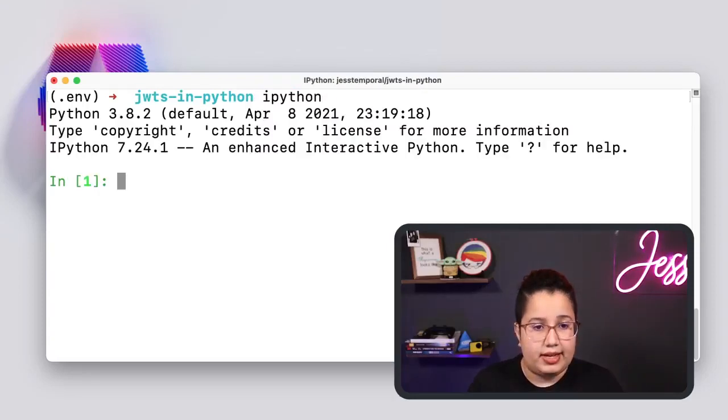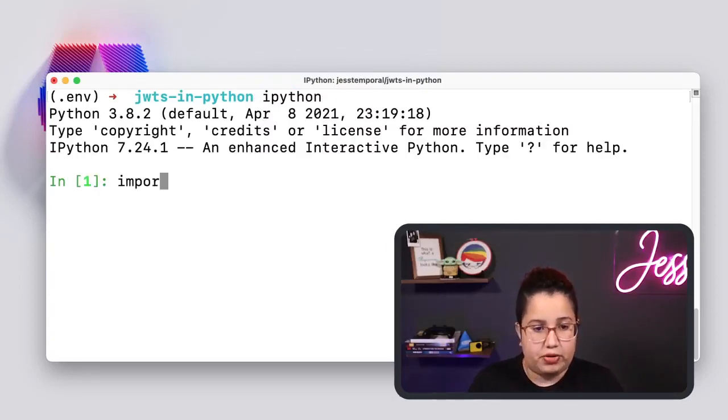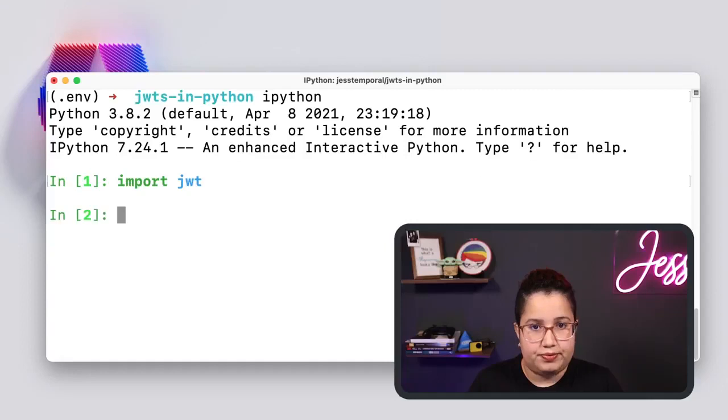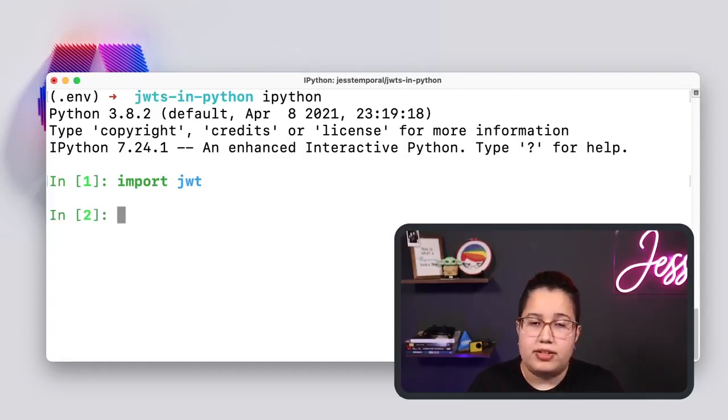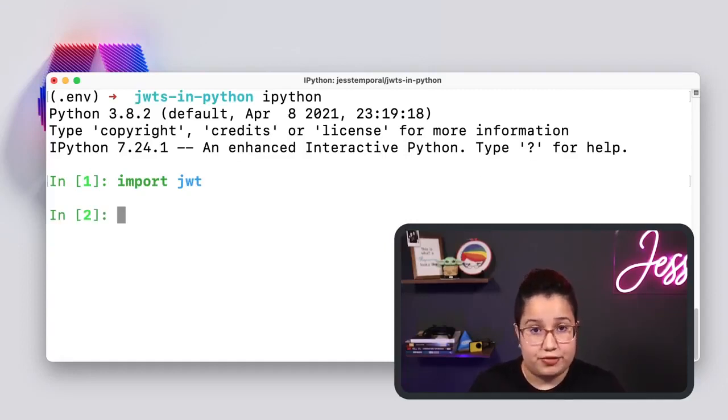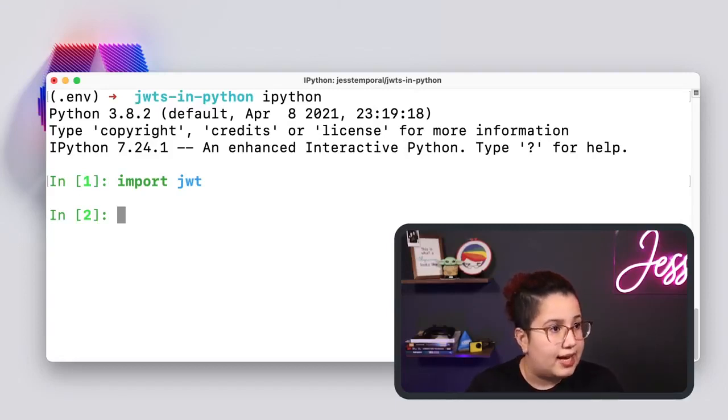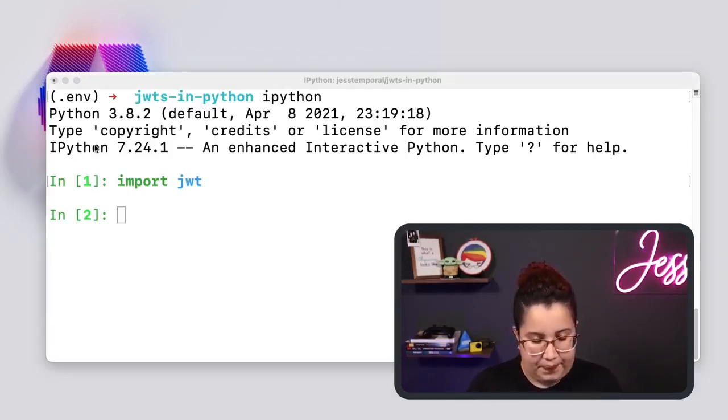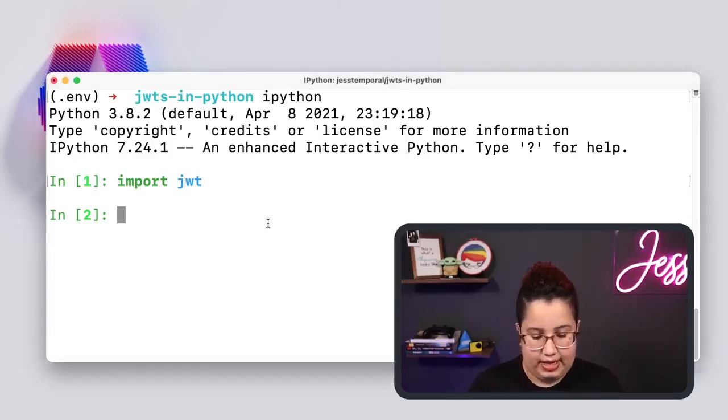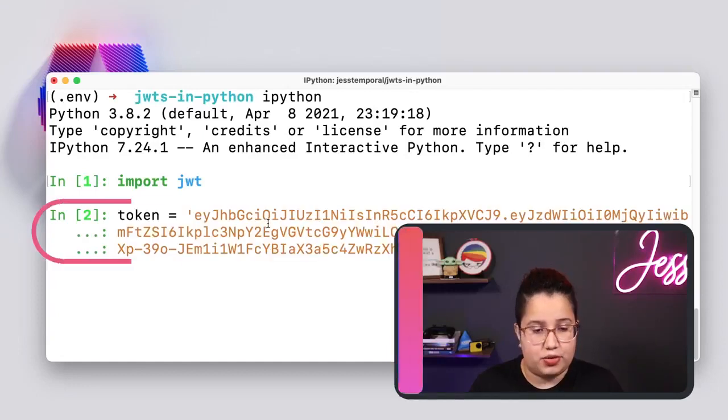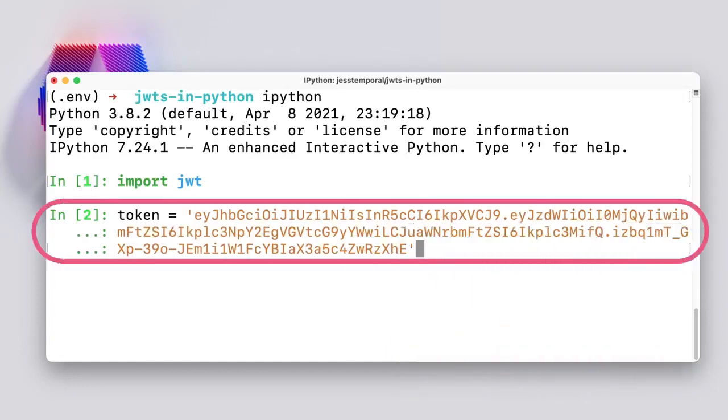So let me clear this and start my console. IPython. And I'm going to import JWT. Now, I already have a token that I want to verify the signature. Let me copy that. And it is this token here.